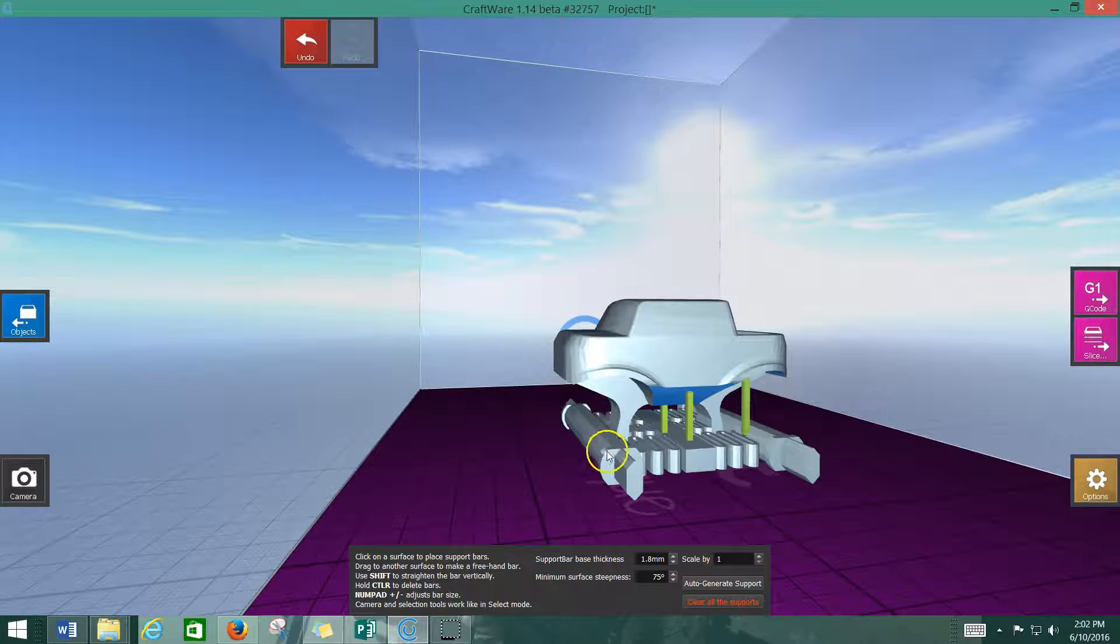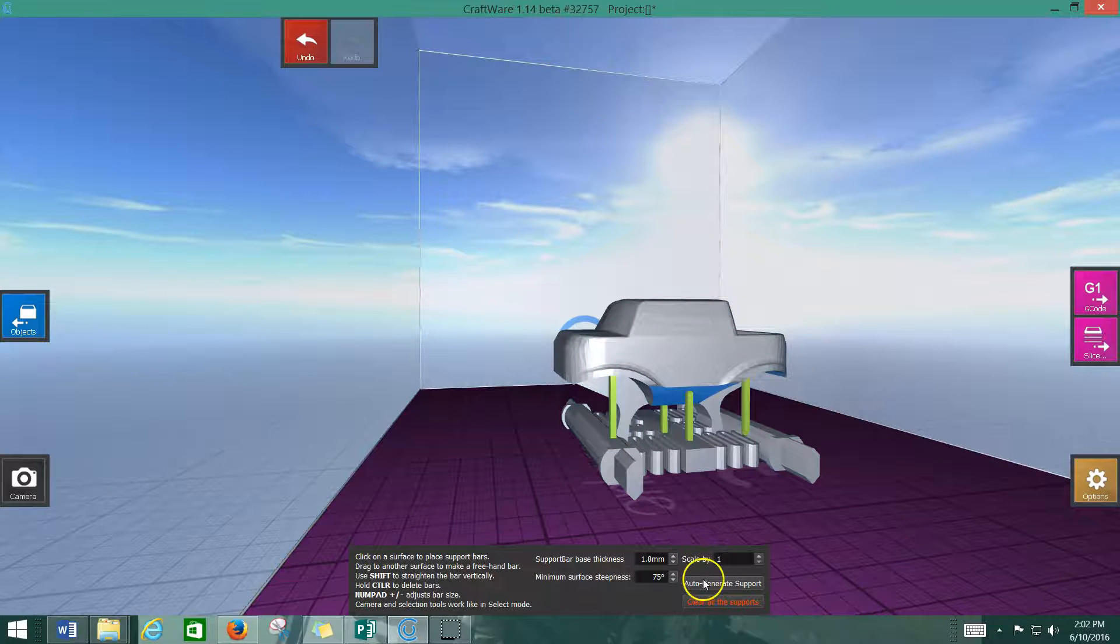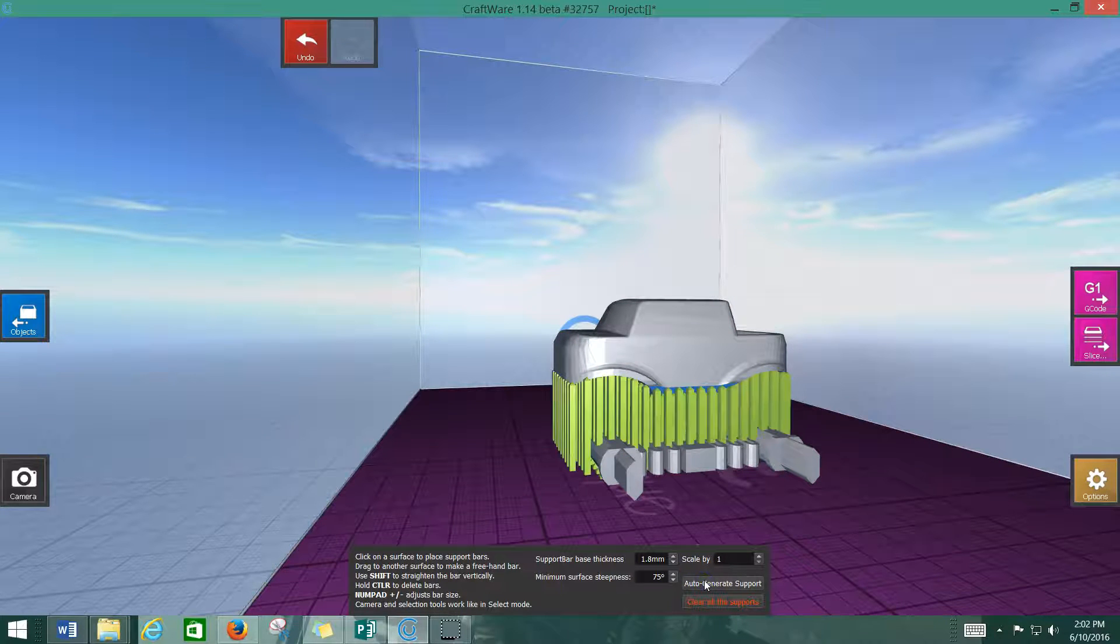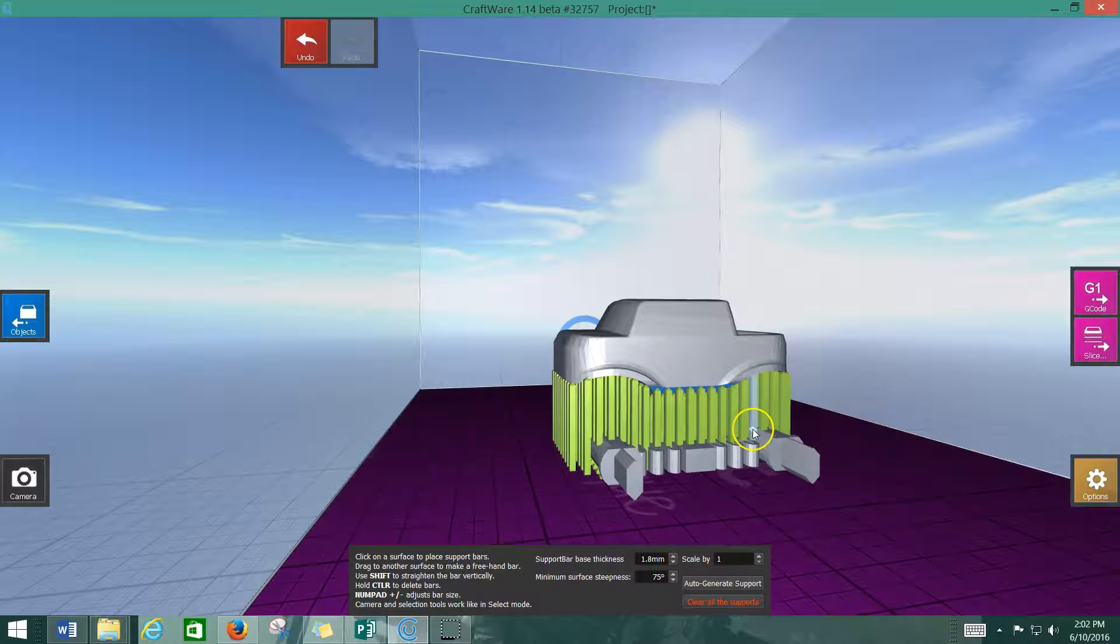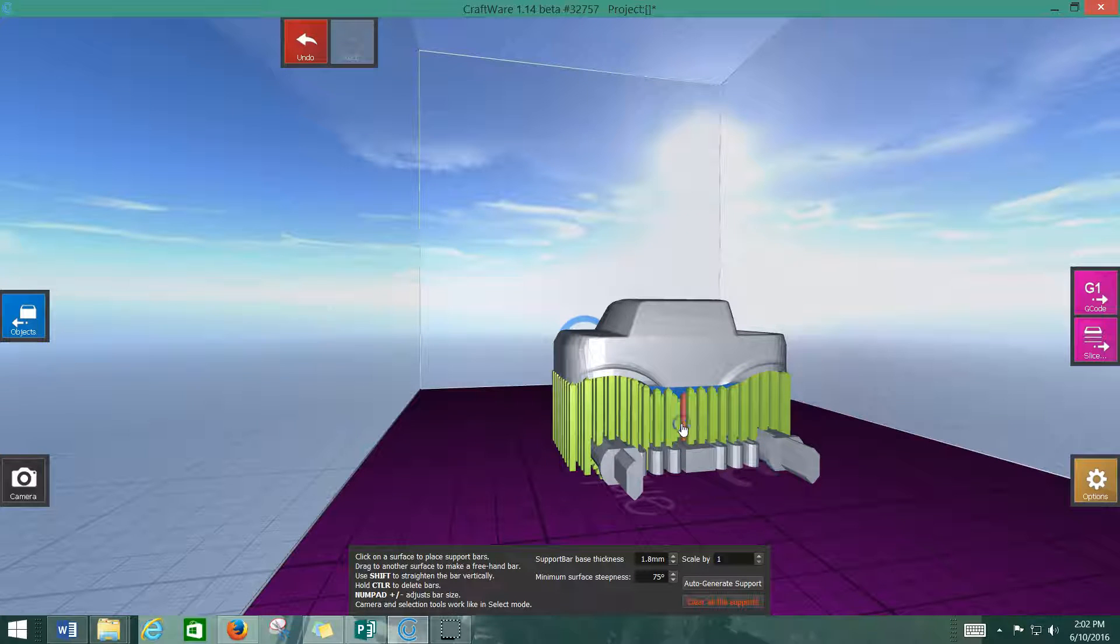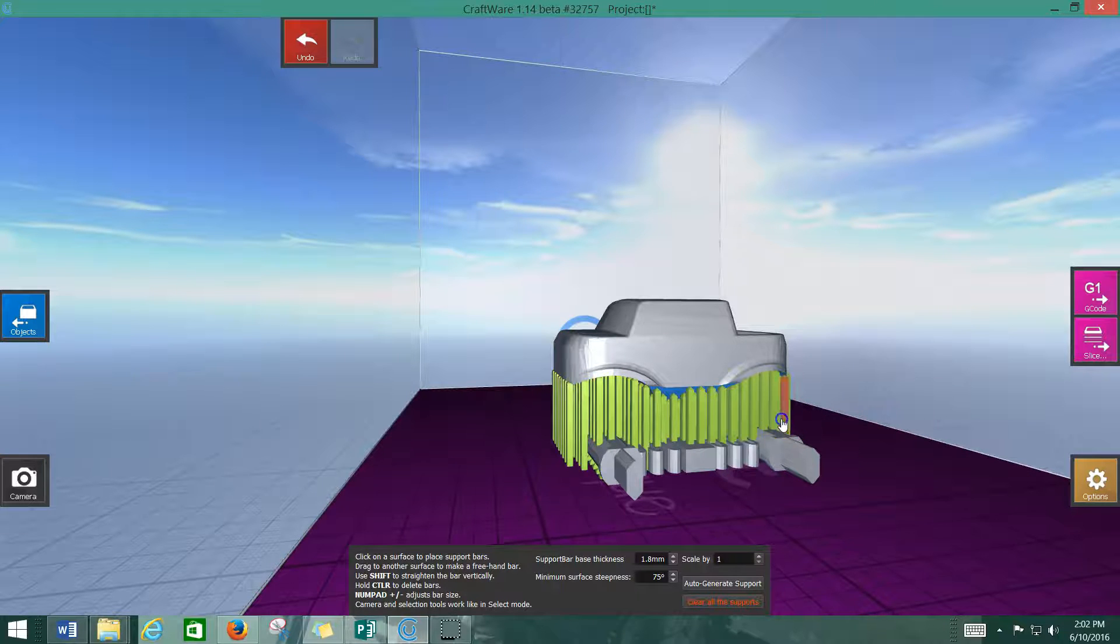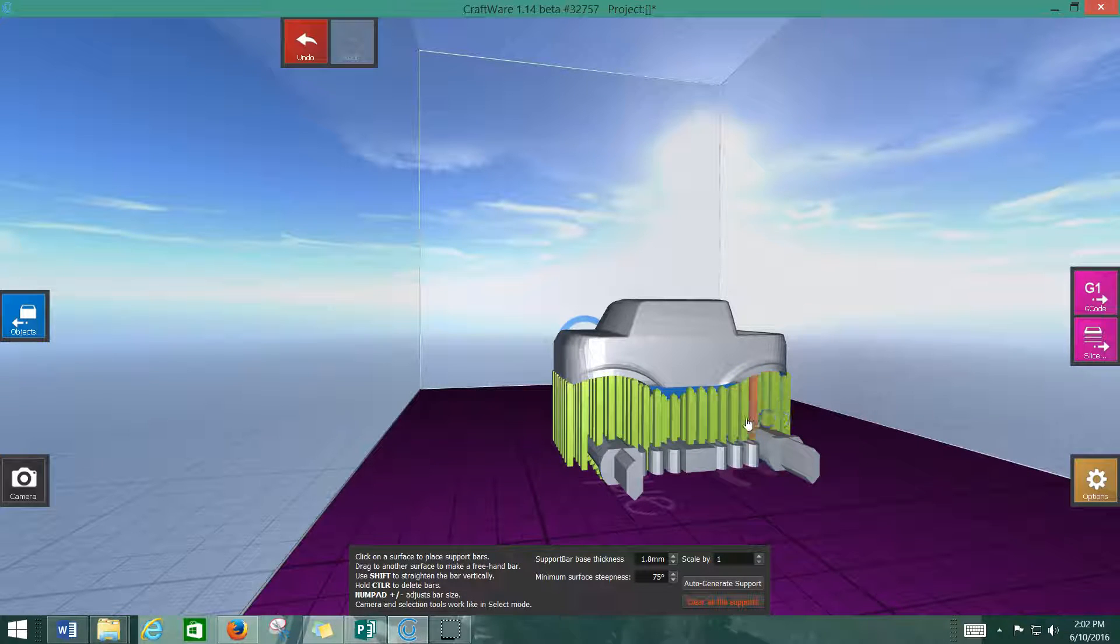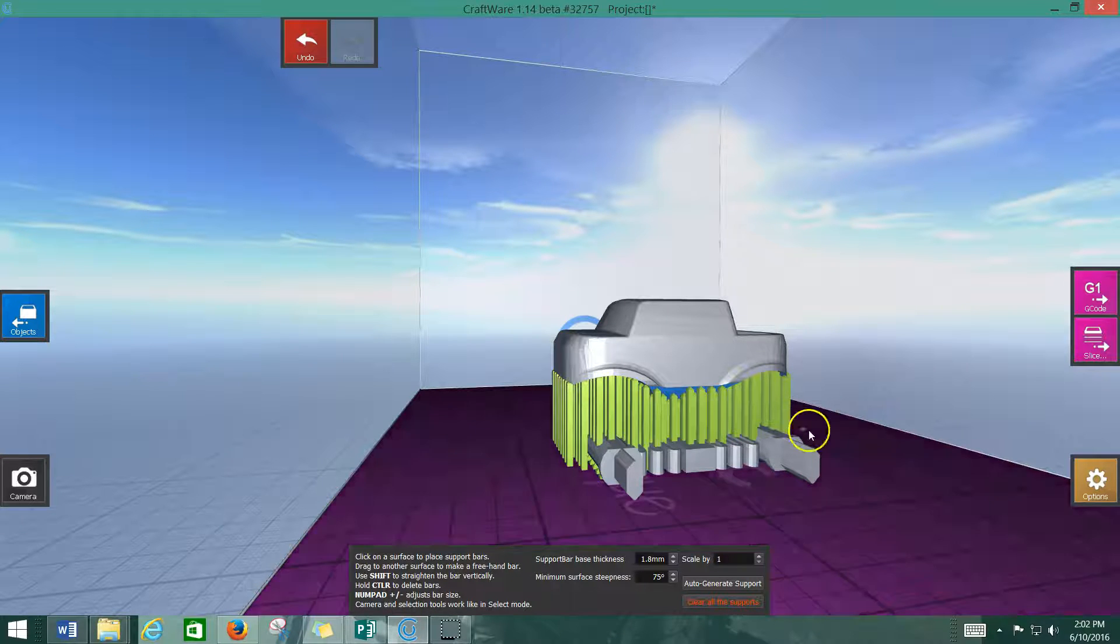As a beginning 3D printer, what you're probably going to want to do is click this auto-generate support button and let it take care of it for you. You can also auto-generate supports and then hold down the control key and delete any one that you feel are extra. For the time being, while you're beginning 3D printer, just let it auto-generate the support for you.